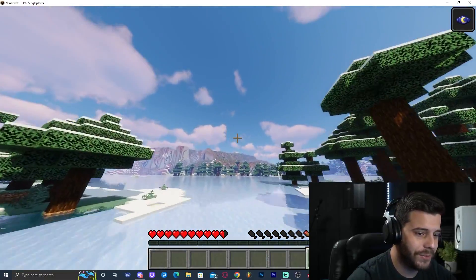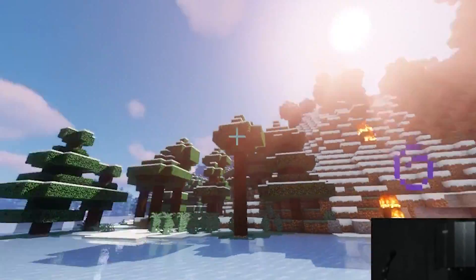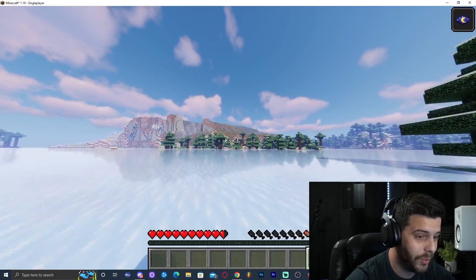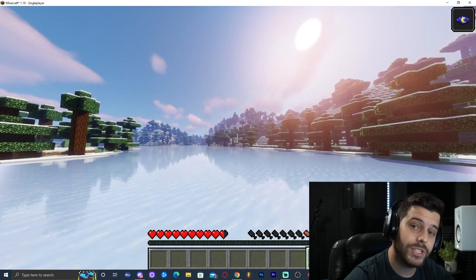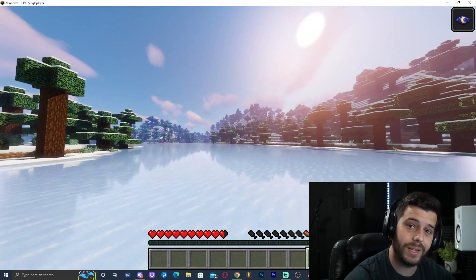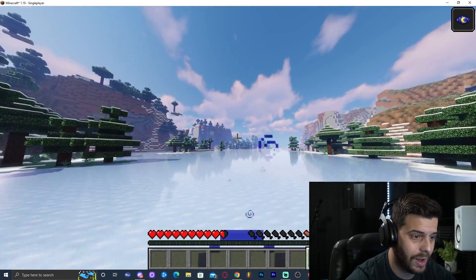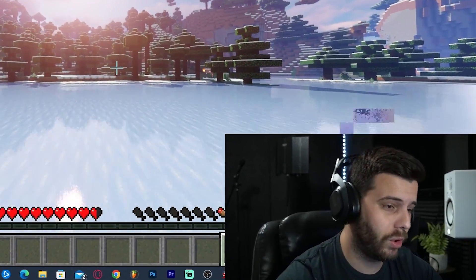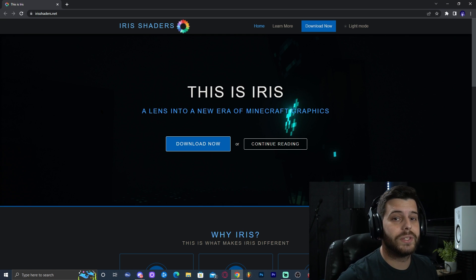In this tutorial you're going to learn how to add shaders — just look at this game, it looks beautiful. This is 1.19, and even though 1.19 came out just yesterday, we already have a way to add shaders. The shaders are backwards compatible, meaning you can add old shaders. Right now I have Sildur's, but I was trying Complementary Shaders earlier and they work perfectly fine. So let's get started.